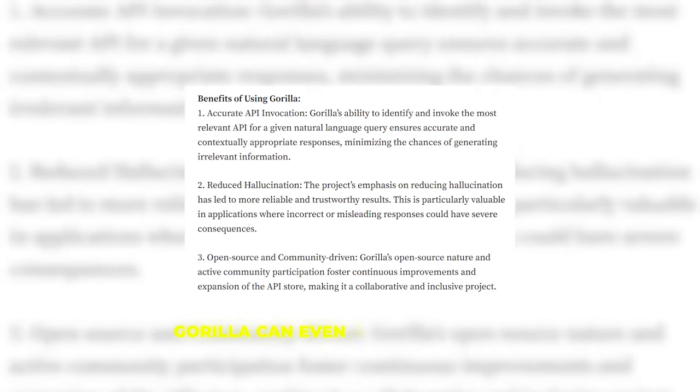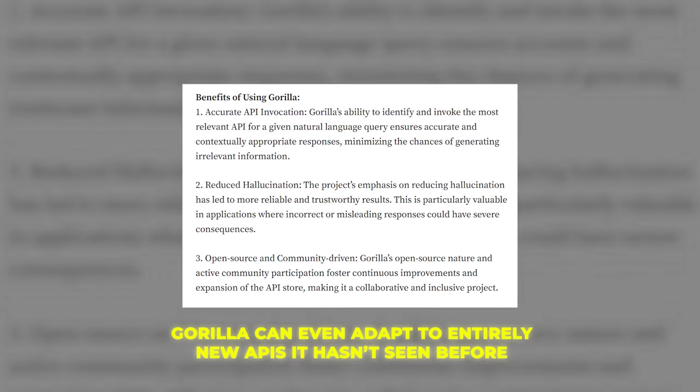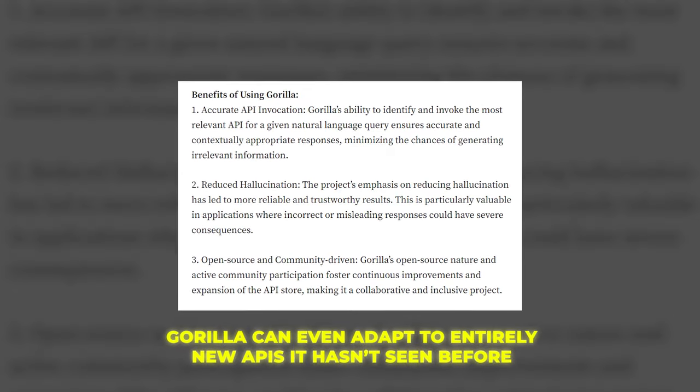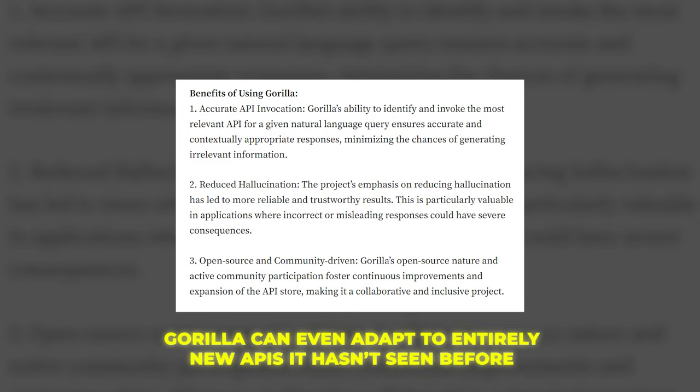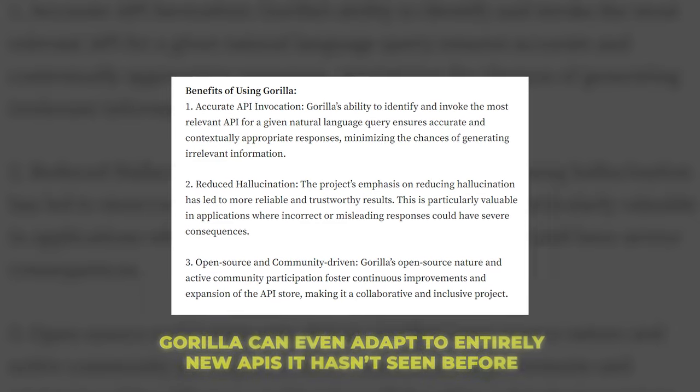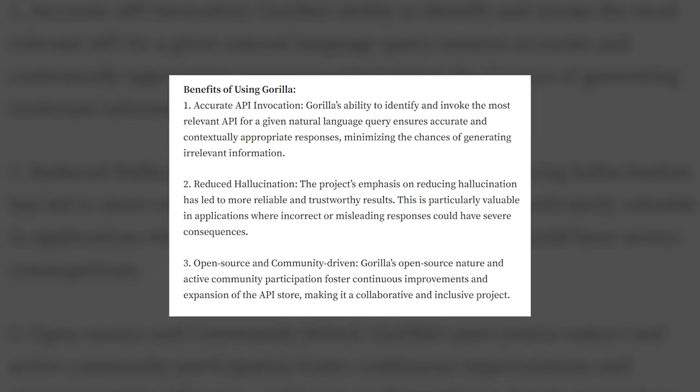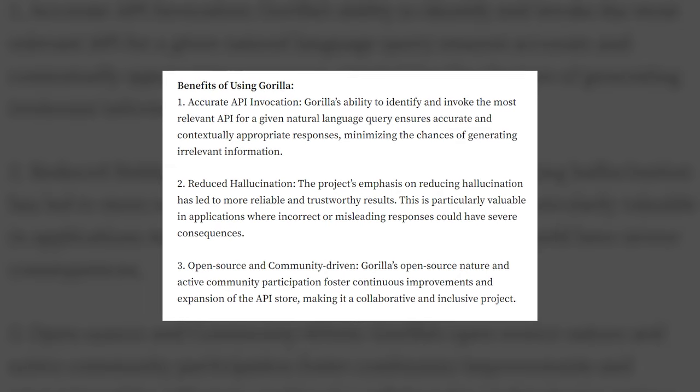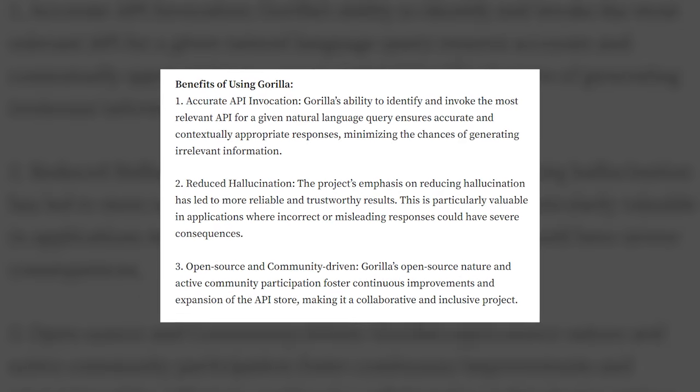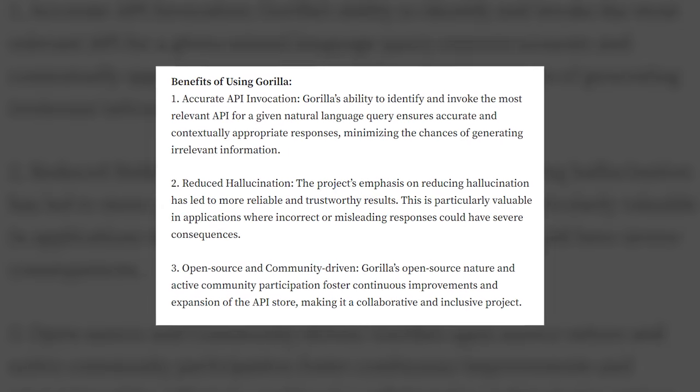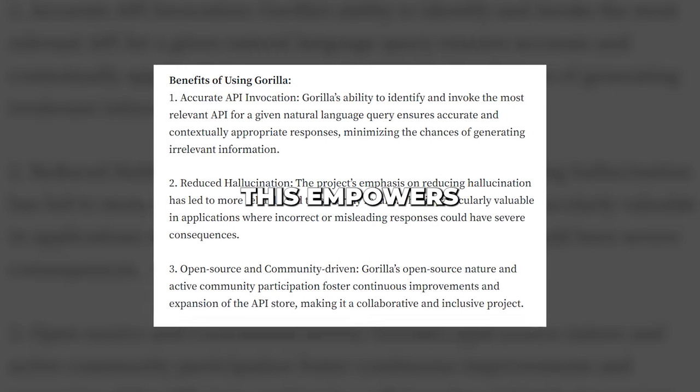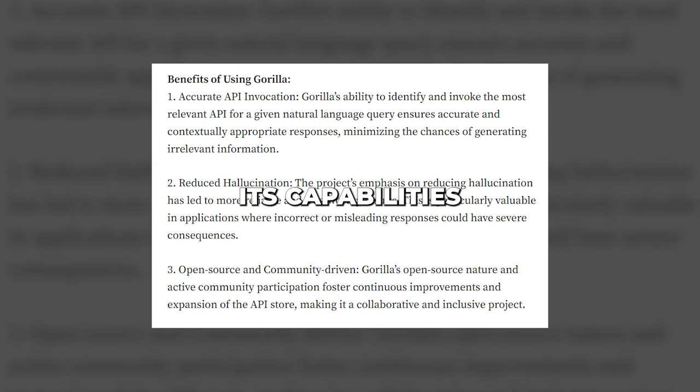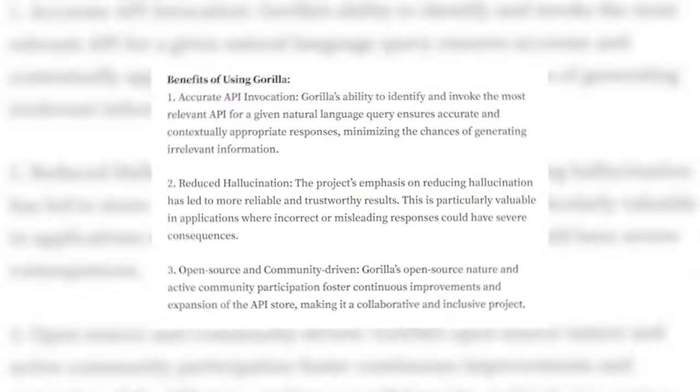Guerrilla can even adapt to entirely new APIs it hasn't seen before. Thanks to its generalized API knowledge, Guerrilla can quickly learn how to use new tools by finding docs and experimenting with sample code. This empowers Guerrilla to continuously expand its capabilities over time.